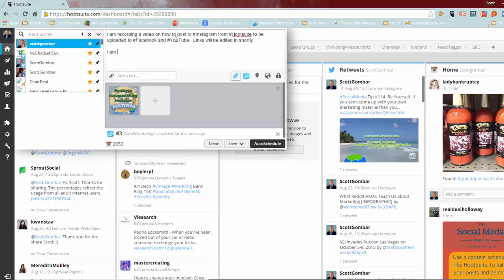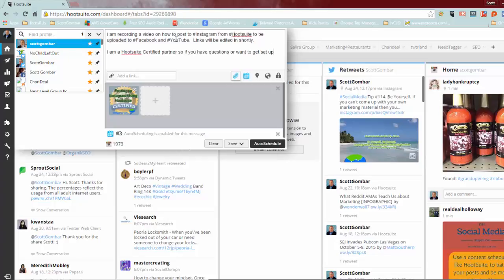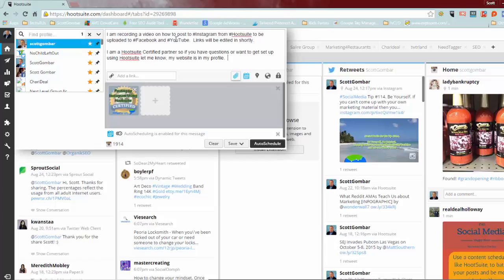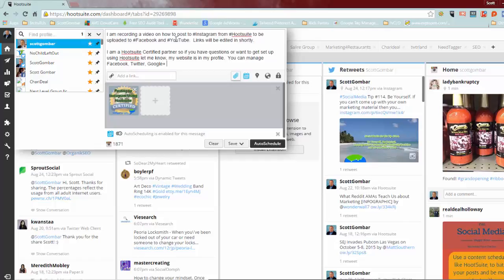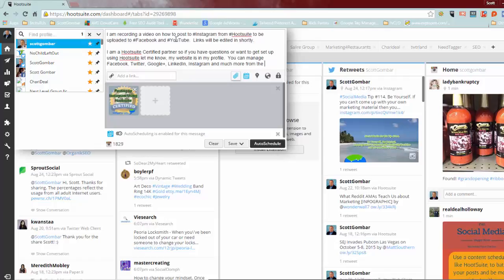So I'm going to remind everybody I am a Hootsuite certified partner. And I'll just tell everybody what you can do from Hootsuite and there's a ton of stuff that you can do but I'm just going to go over the basics. So you can manage Facebook, Twitter, Google Plus, LinkedIn company pages obviously, Instagram now, and much more from the Hootsuite dashboard.